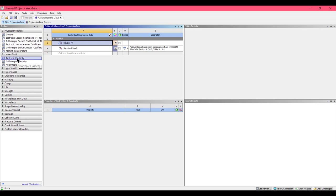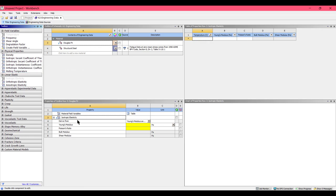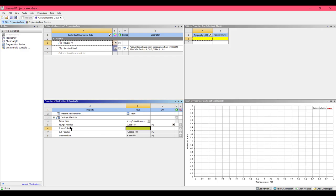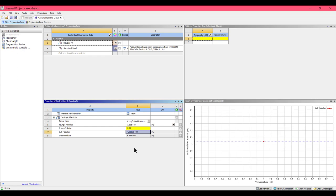From Linear Elastic, double click on Isotropic Elasticity. In the Young's Modulus field, enter a value of 13.1 GPa. Then set the Poisson's ratio to 0.29. Our engineering data has now been set, so close this window.